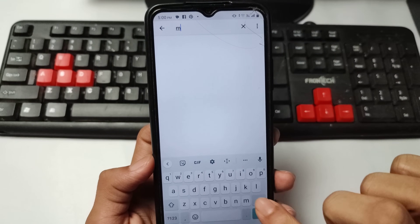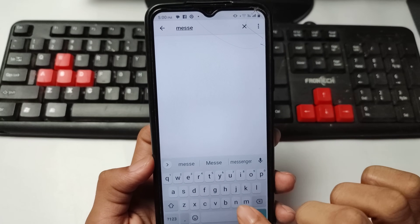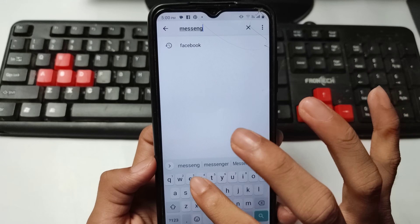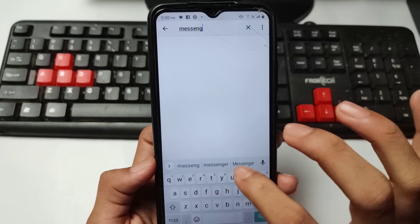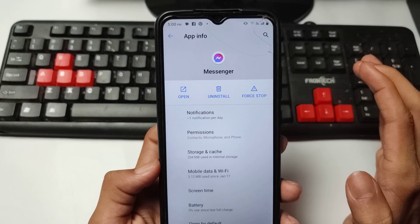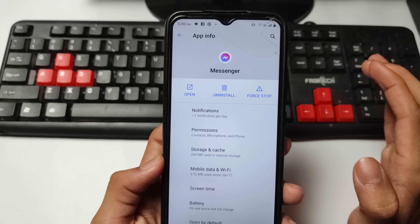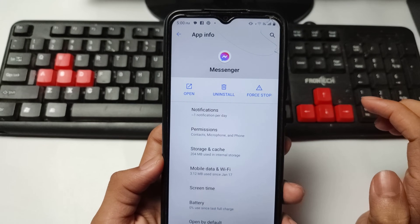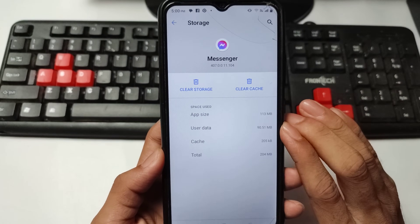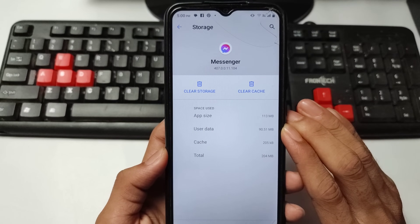Search for the Messenger application and open it. After opening the Messenger application in App Info, go to Storage and Cache option.